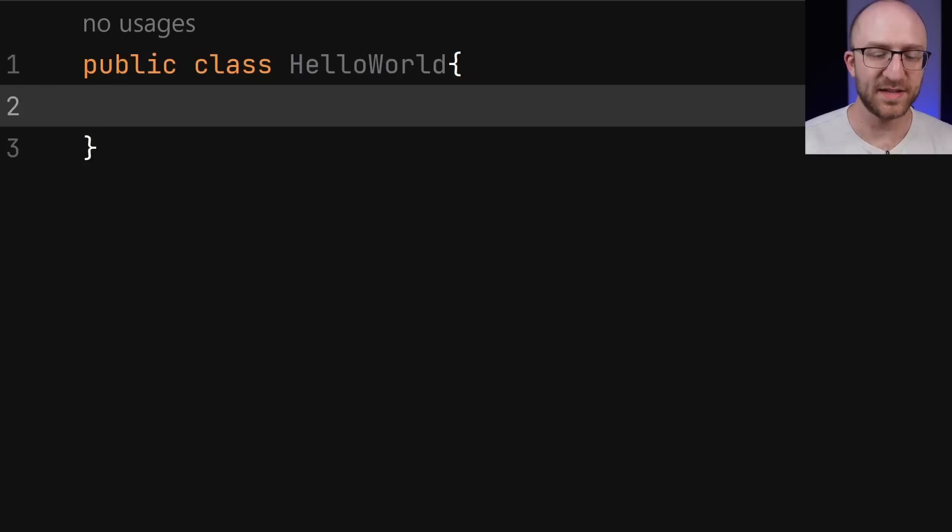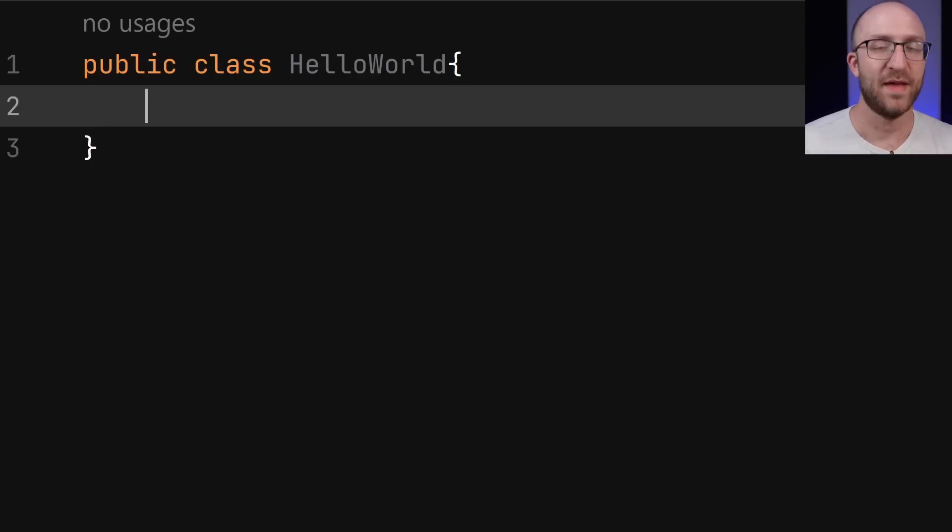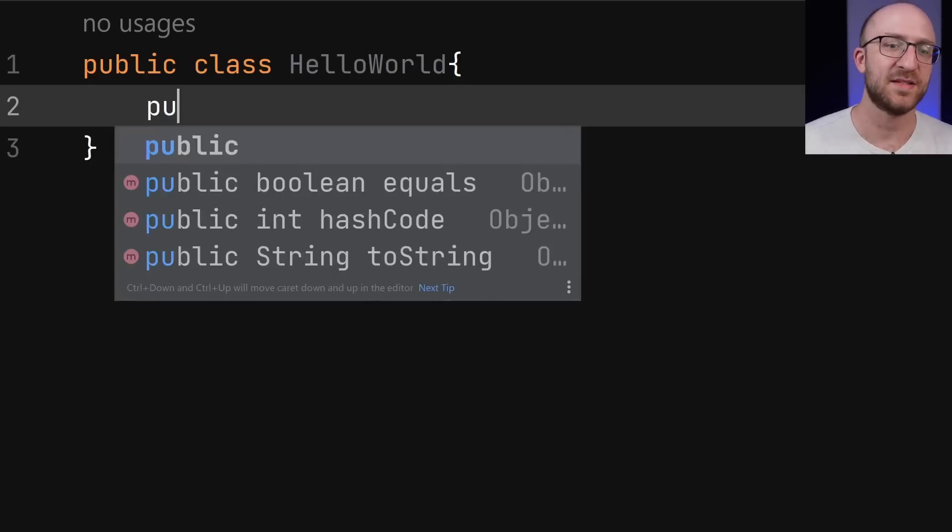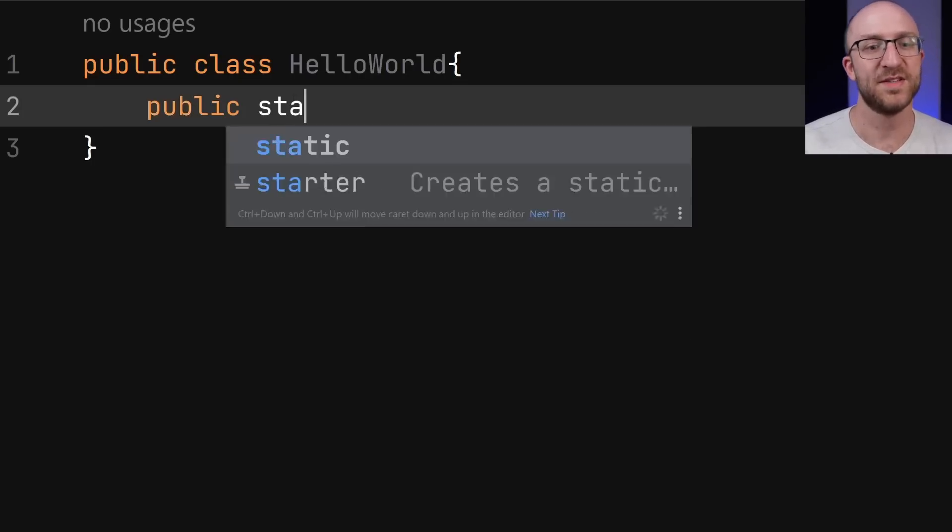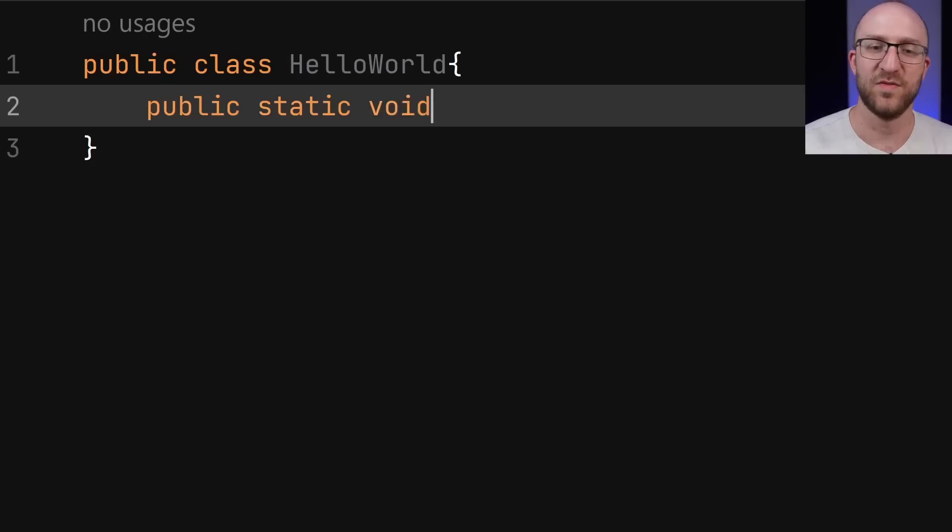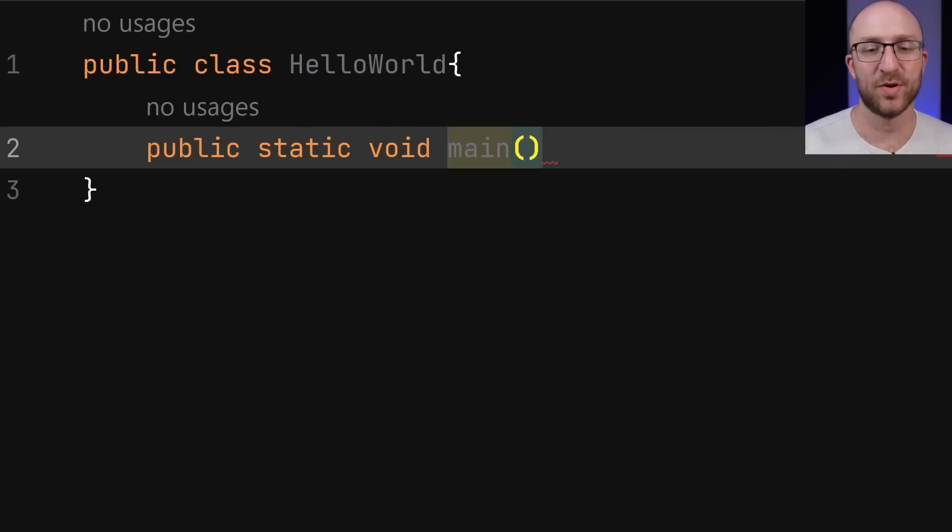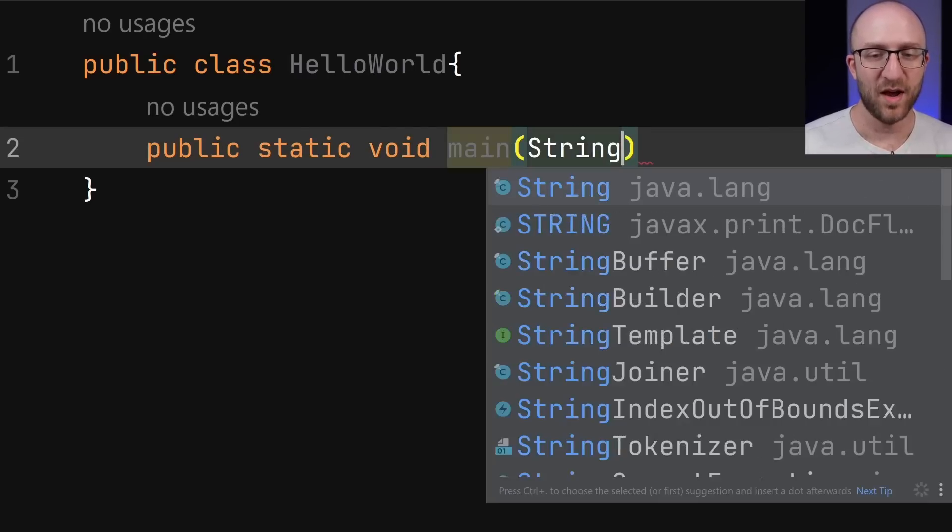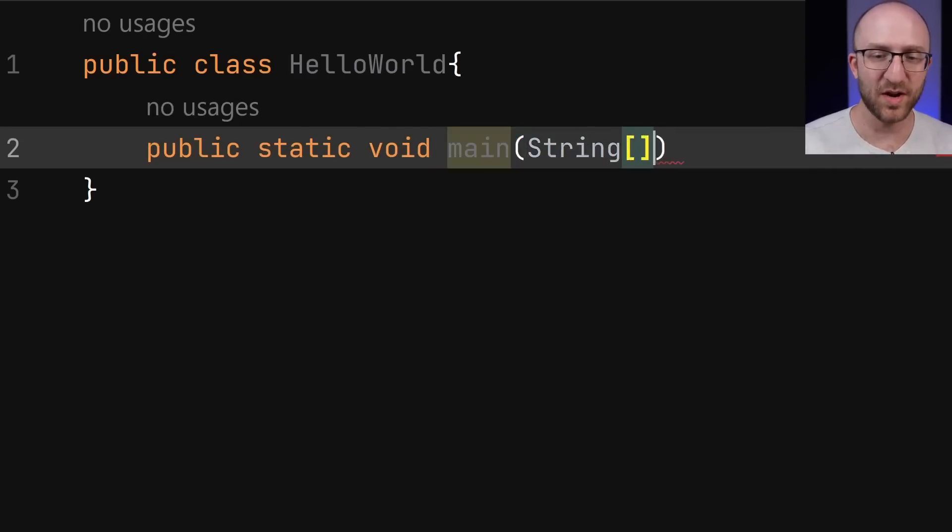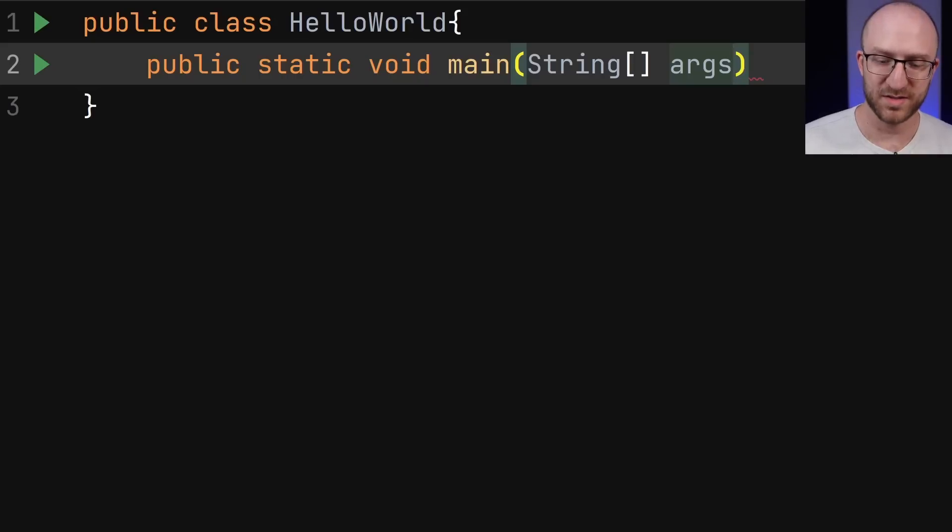And then within that class, you have to declare your main method. And that main method has to be public static void main. And it has to take in a parameter of a string array that we call args.